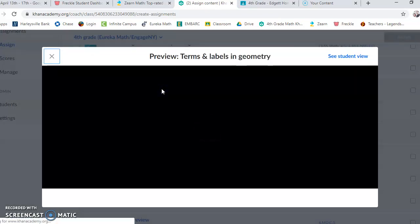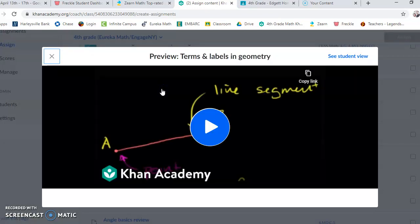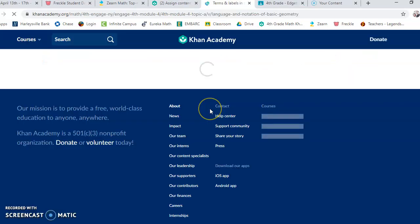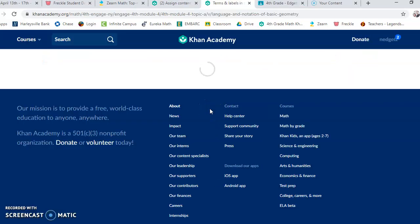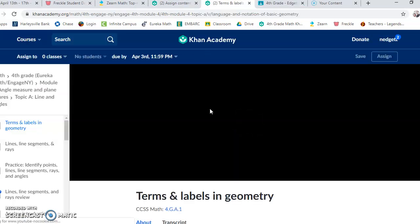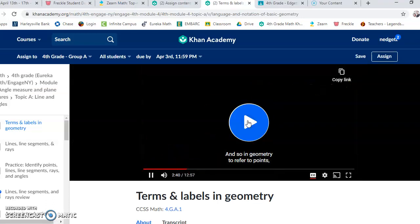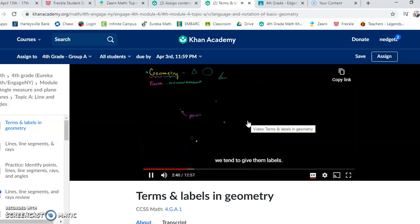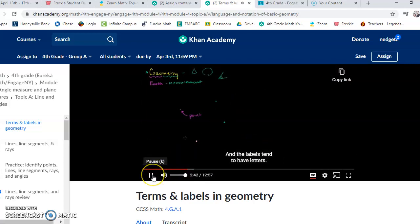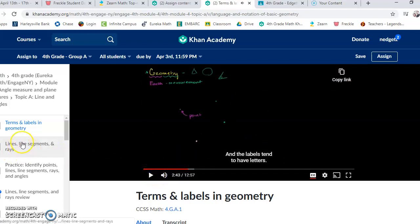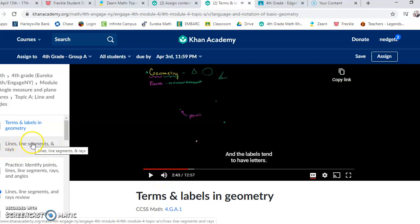You're going to start with this Terms and Labels video. So you want to click that. Watch the video. If you want to stop it or pause it and go back, you can do so. So again, this should be about 12 minutes, maybe 13 minutes. When you're finished that, you're just going to the next thing.